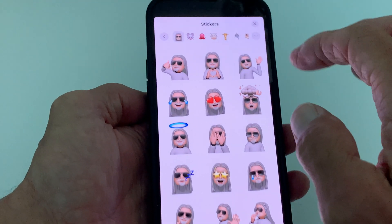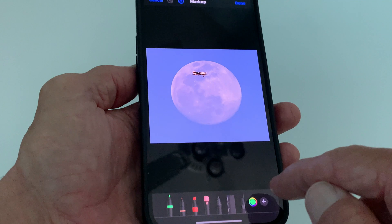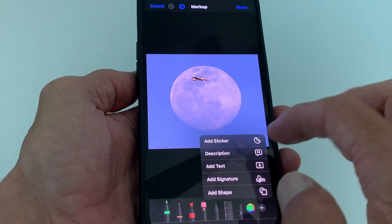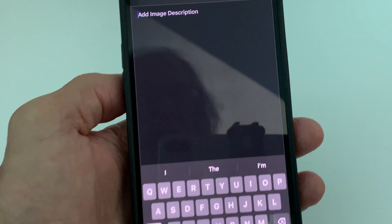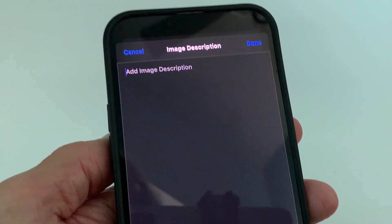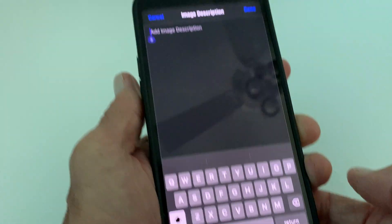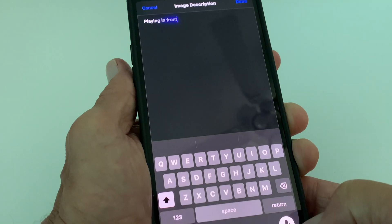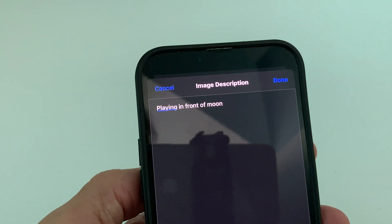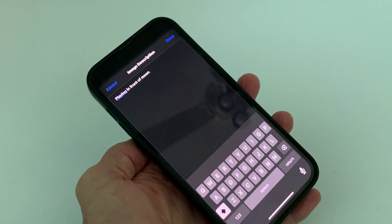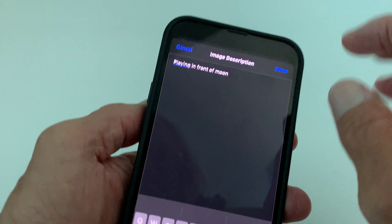If you click the plus sign again, you can do a Description — all that does is you write in what the photo is. I'm going to use voice text: 'plane in front of moon.' So now I've written 'plane in front of moon' — you see that. If I'm good with that, I just hit Done.